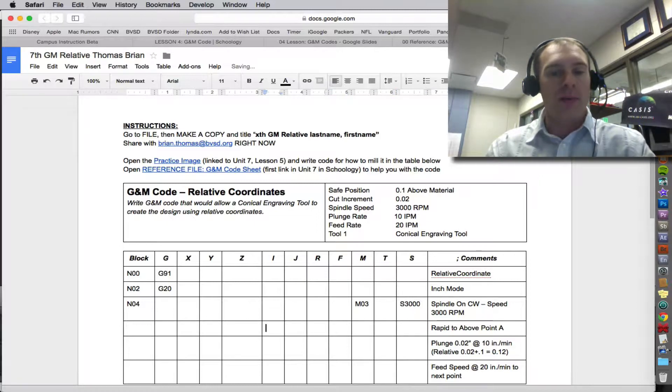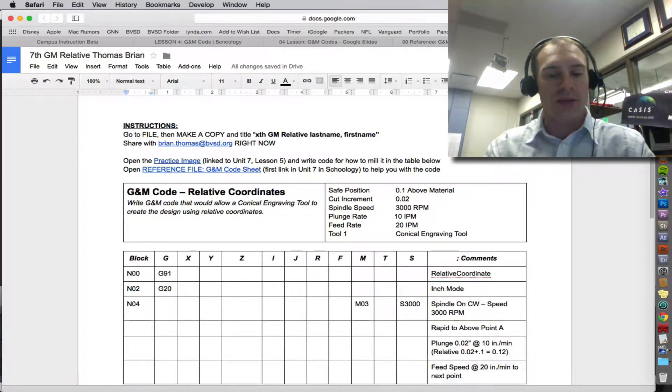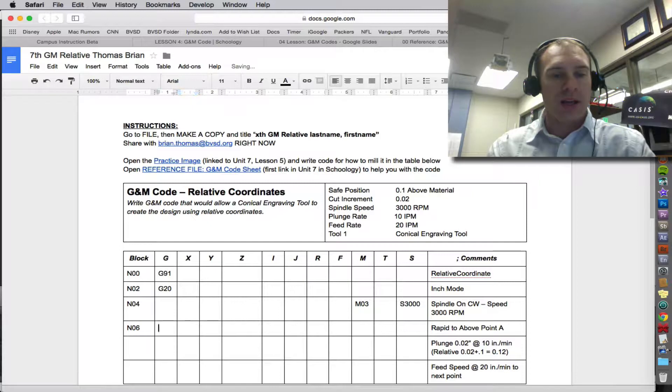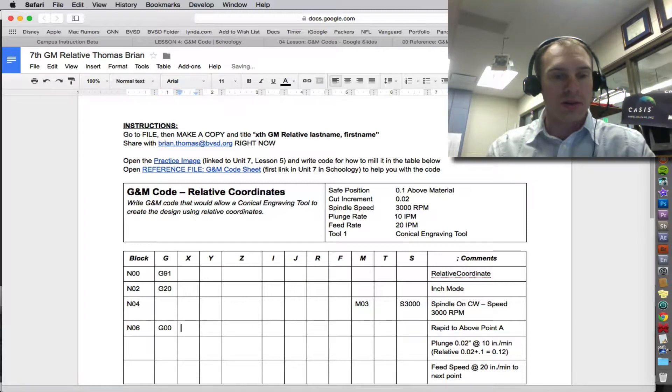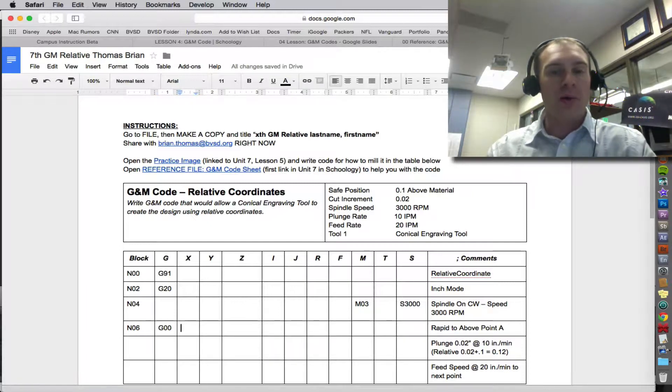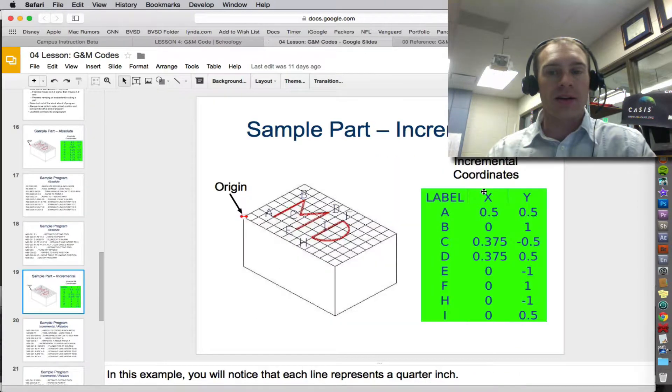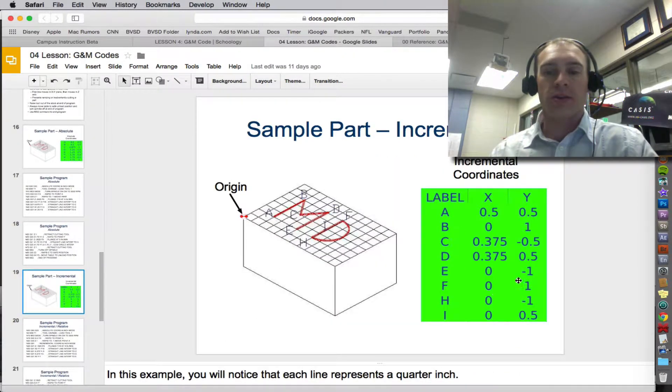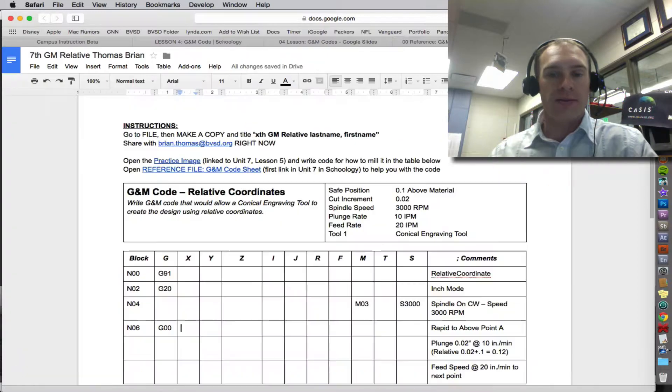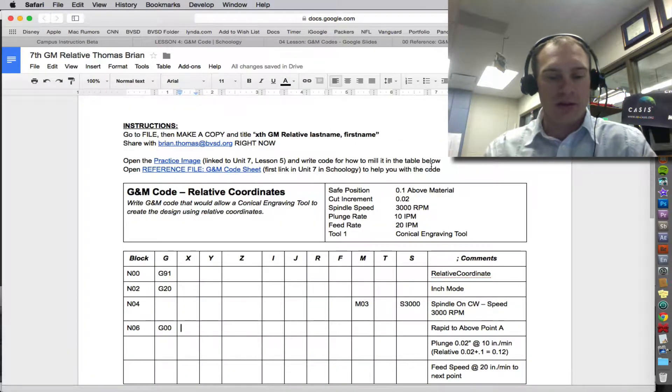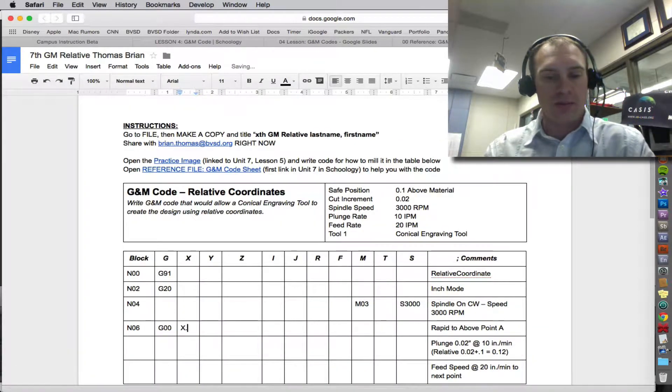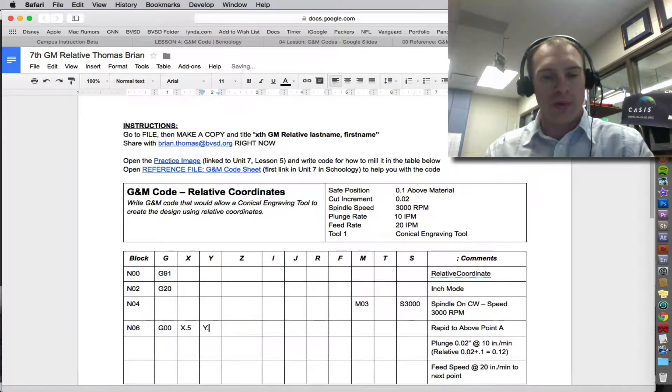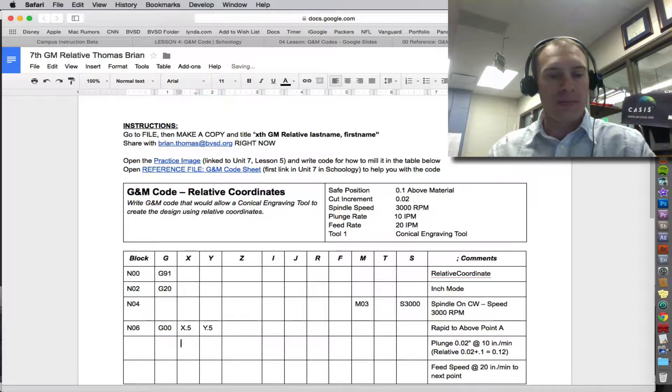Now we rapid to point A. So we have N06. And we're going rapid, G00, to point A. Well, point A, if we look at our coordinates, that's why it's so important that you have the coordinates labeled out. A is 0.5, 0.5. So X 0.5, Y 0.5.